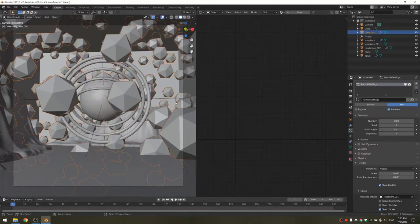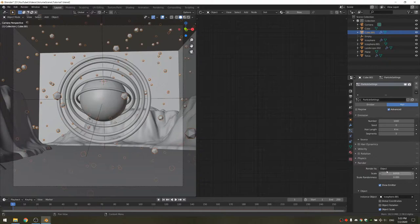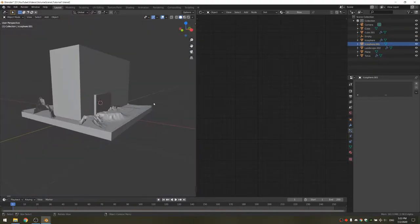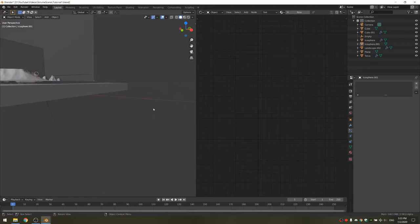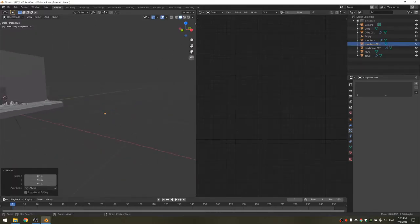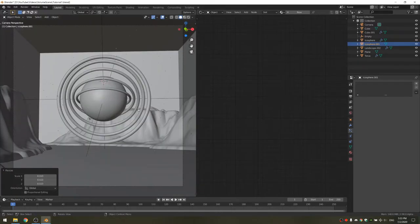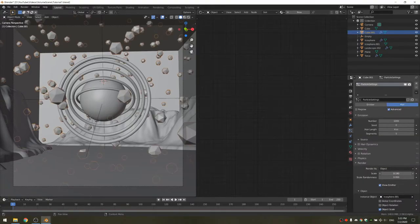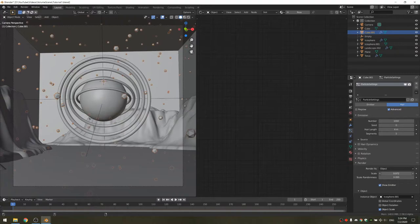Now you can see all the particles. I'm going to take the scale down, but this is the smallest it goes, so I'll go to the icosphere and just make it smaller. Now if we go into the camera view, you'll see that they're tiny, but at least now we have more flexibility when choosing the size. I'm also going to increase the scale randomness to something like 0.8.